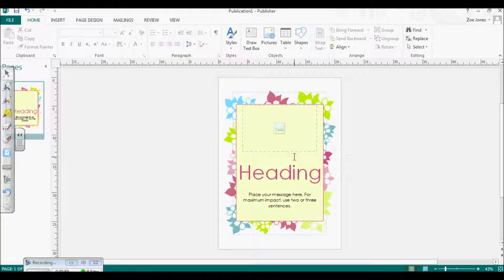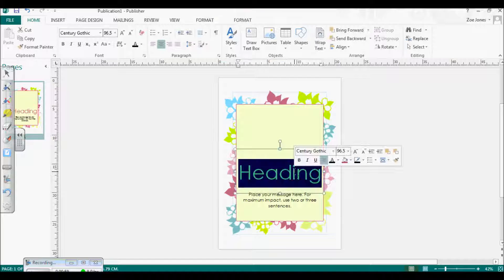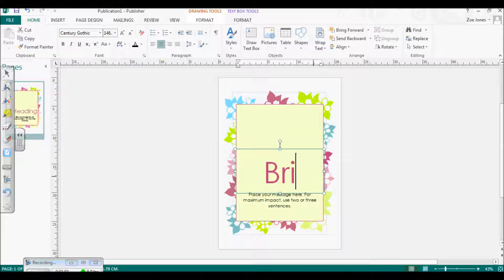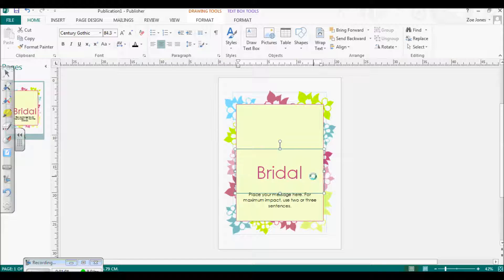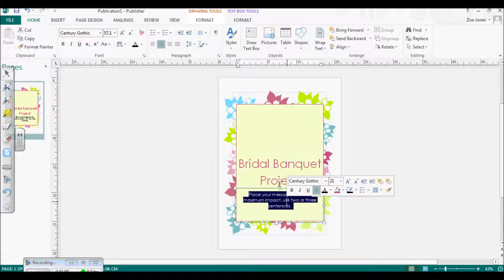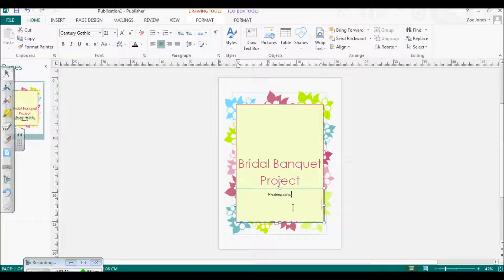First off I'm going to type in the name of the report, and you'll see that as I'm typing it's automatically making the words fit the space in the box, which is really handy. Then underneath I'm going to type in my name, the student, the course I'm doing, who my lecturer is, and when my report is being handed in — just the usual details you'd put into any report.